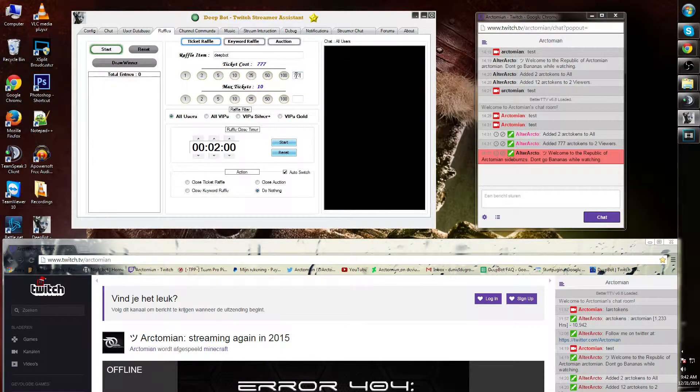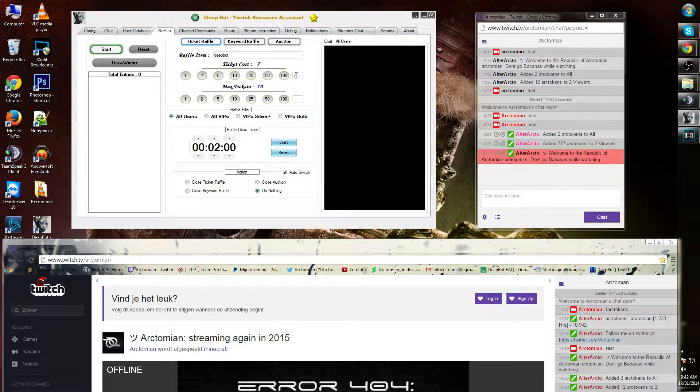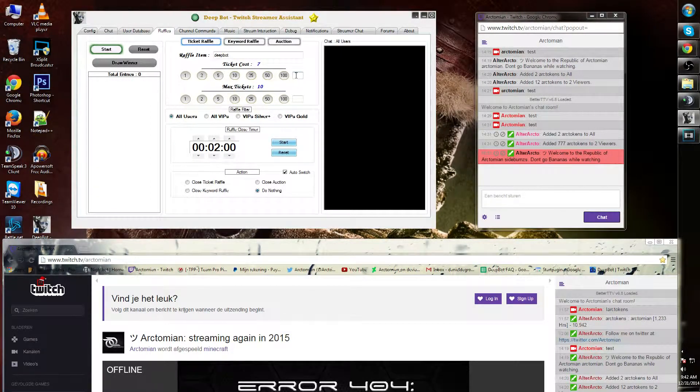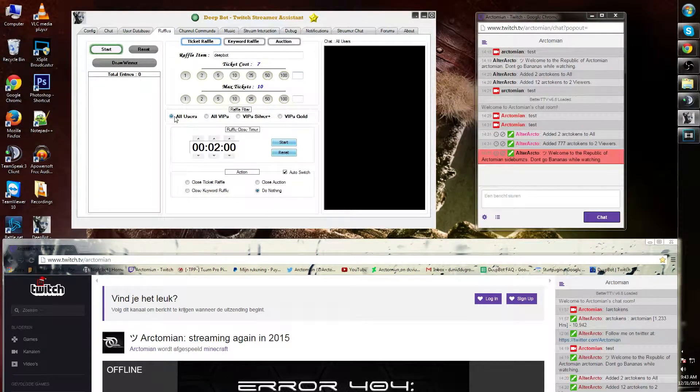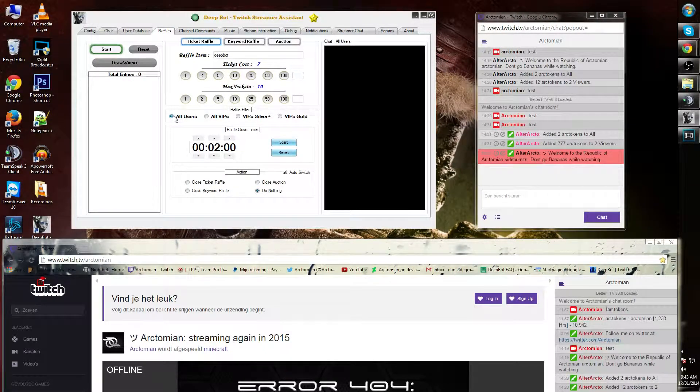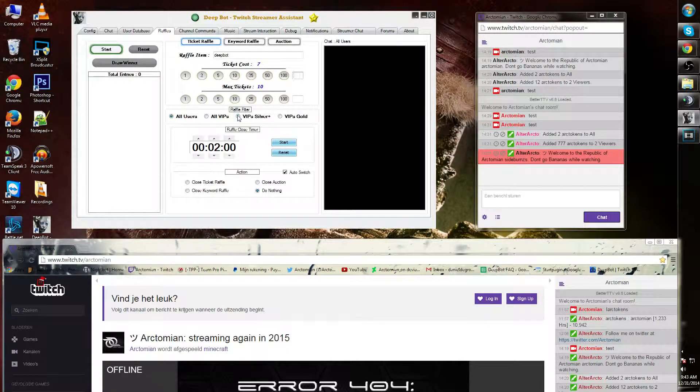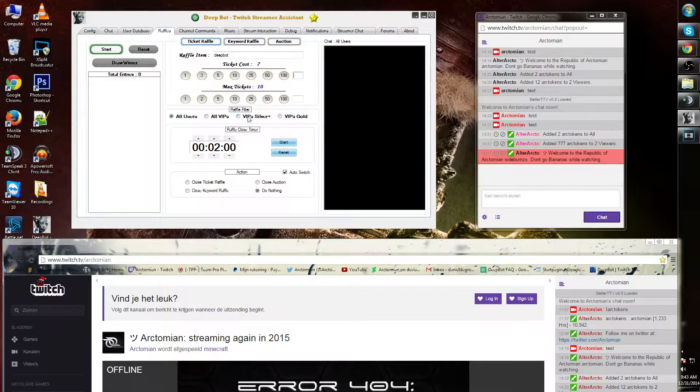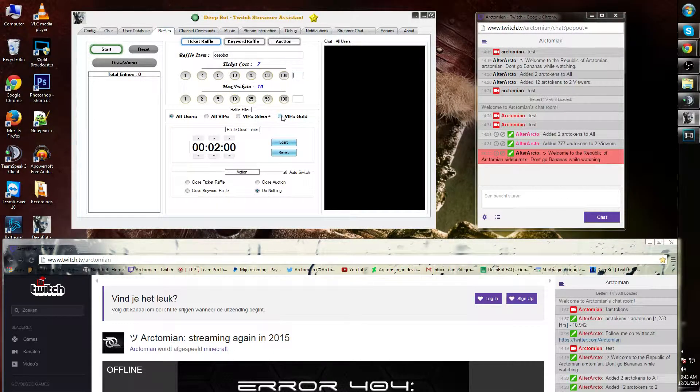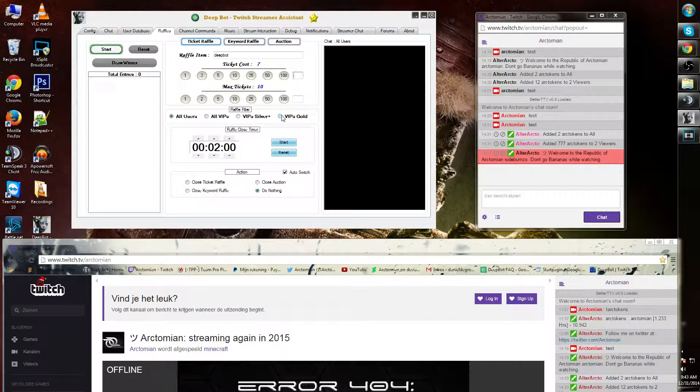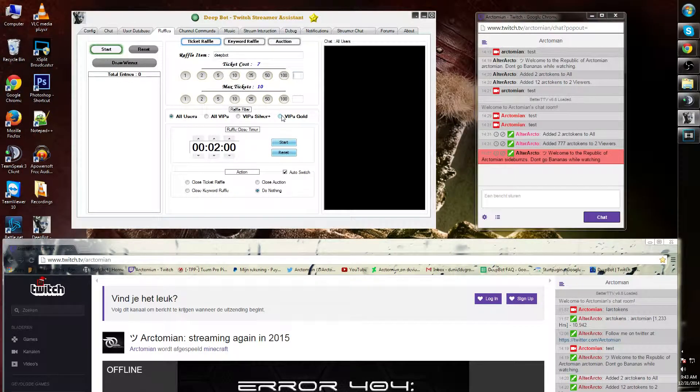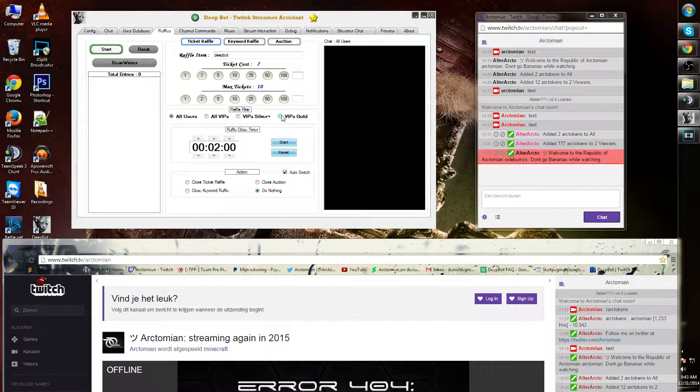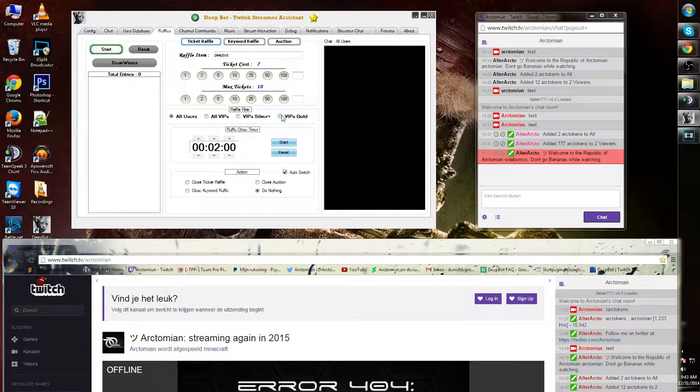Underneath there you can make the raffle for all users, all VIP, VIP plus silver, and VIP plus gold. If you don't know what the VIP does, I simply suggest you look back at one of the shorts where the VIP options are explained.